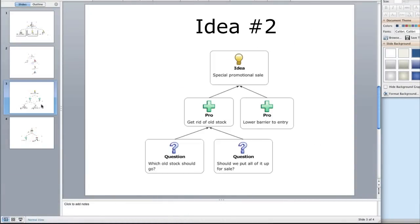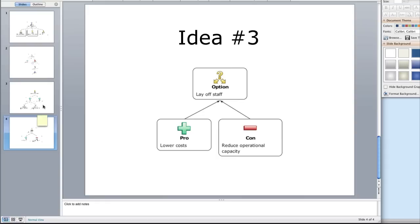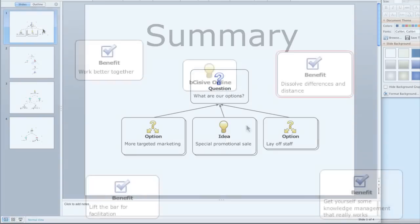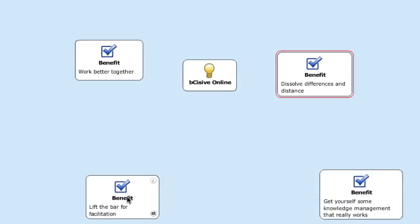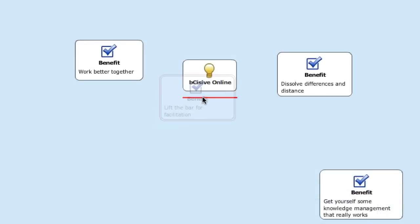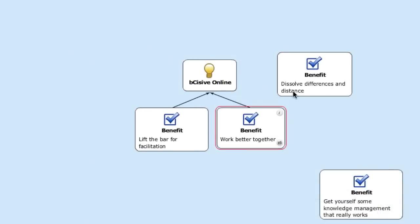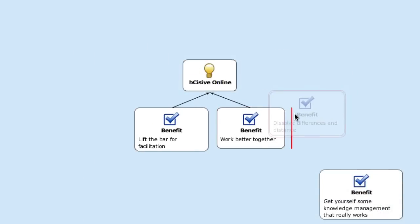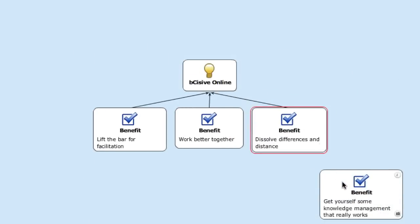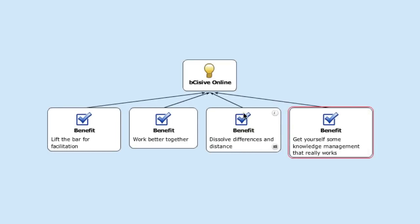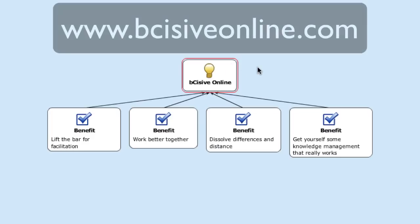The map is stored in a central place, accessible any time for review and reworking. Lift the bar for facilitation, work better together, dissolve differences in distance, and get yourself some knowledge management that really works with Precisive Online.